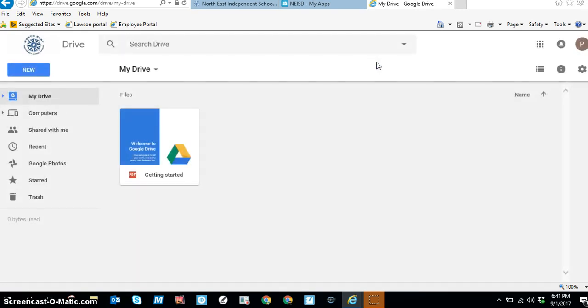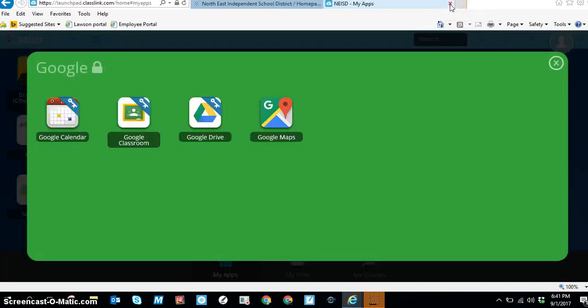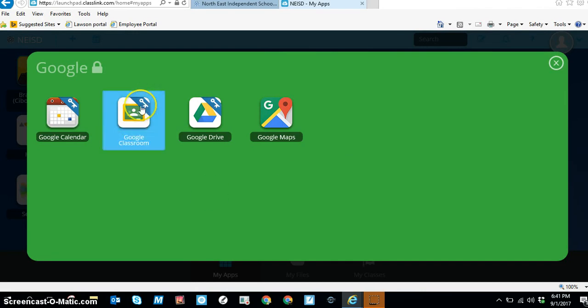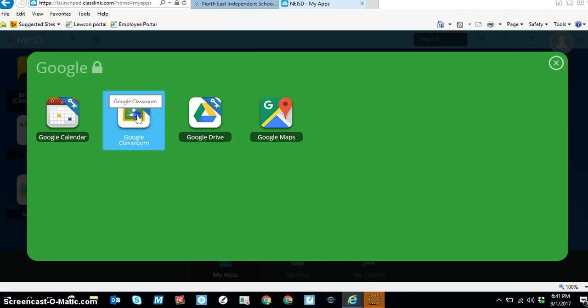Now that we're fully signed into our account, we can close this tab and we're going to go back to our Launchpad Google folder. You'll see Google Classroom right here. You're going to click on it one time.